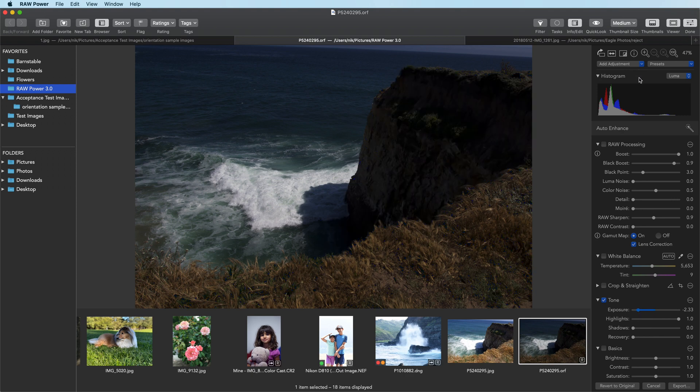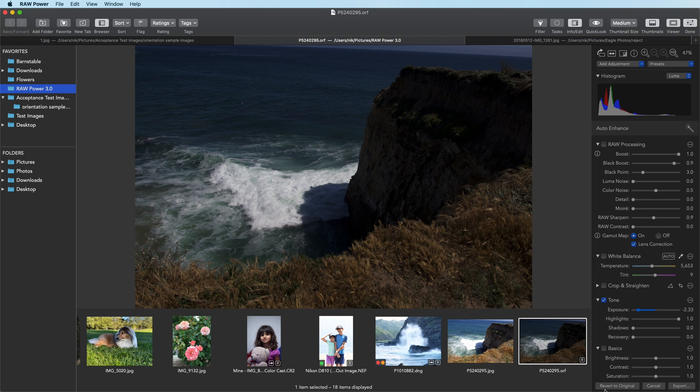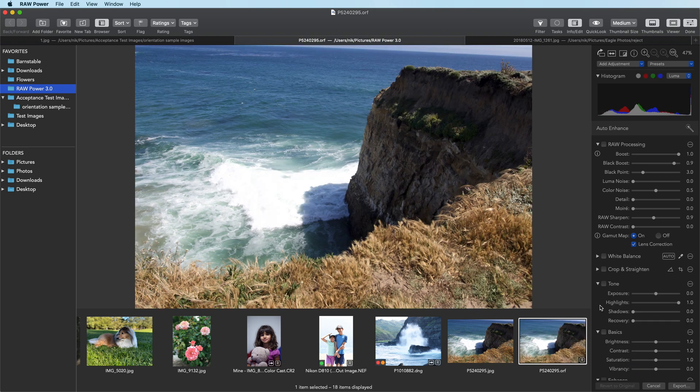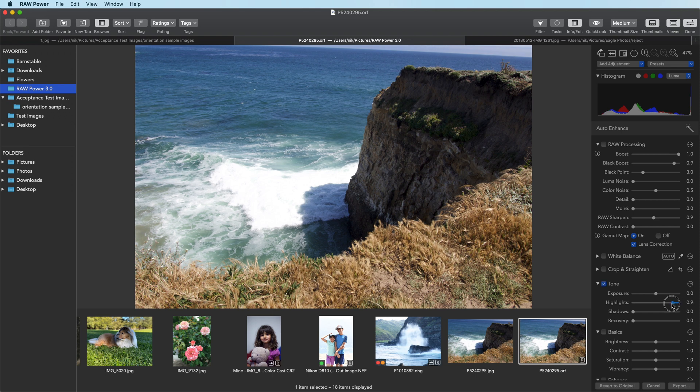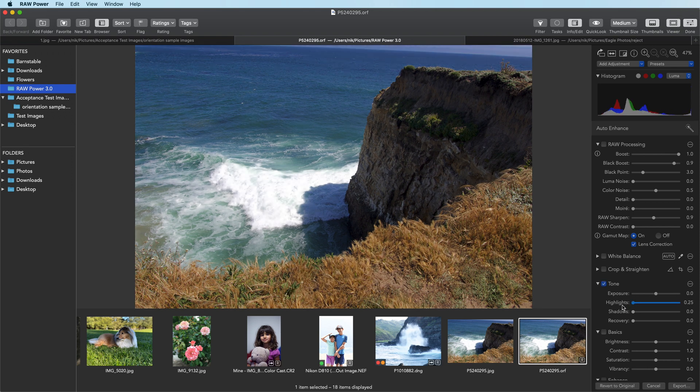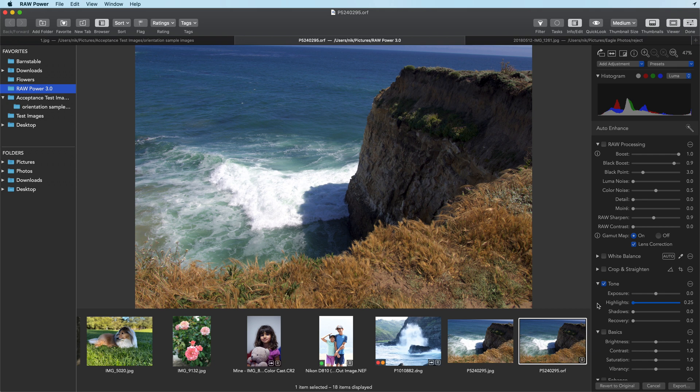So how do we use Raw Power's tools to recover highlights while also maintaining an overall bright image? An obvious first choice is the highlight slider. And if you move that, it will bring back some of the highlights. That may be enough in some cases, but there are other sliders you can use as well. One is recovery and the other is boost.